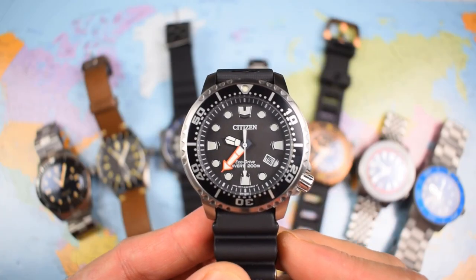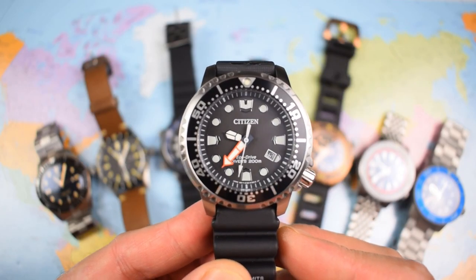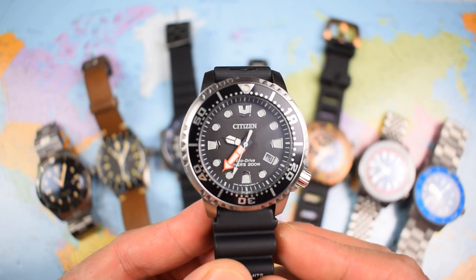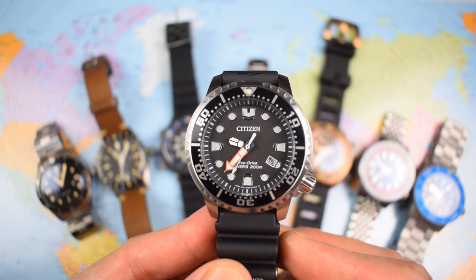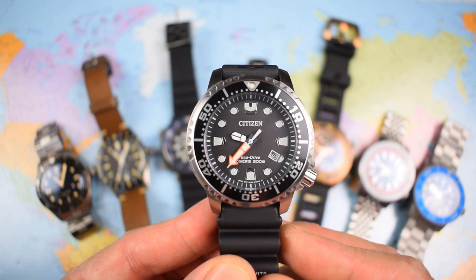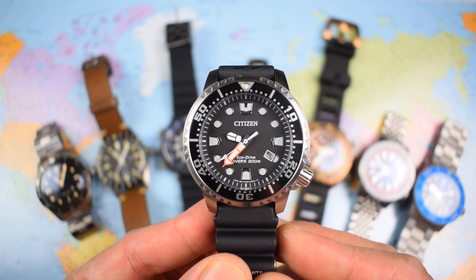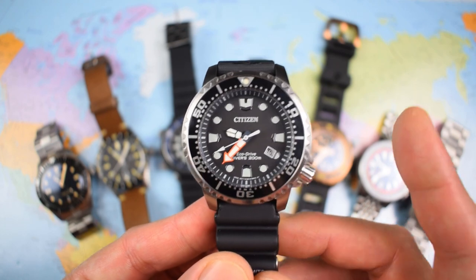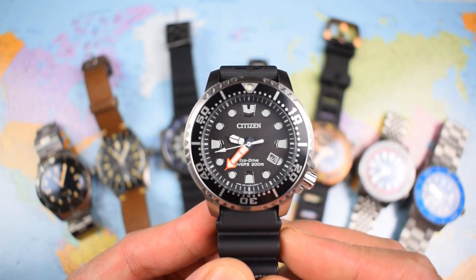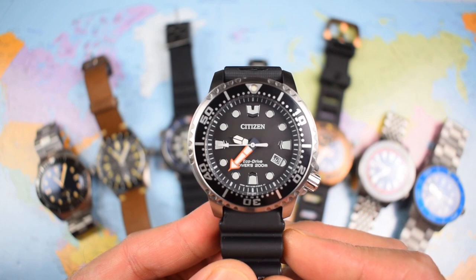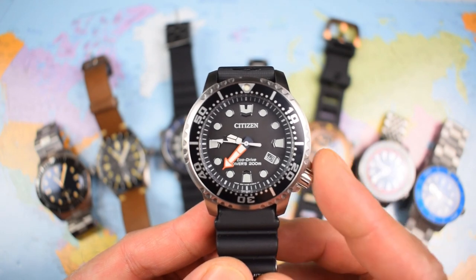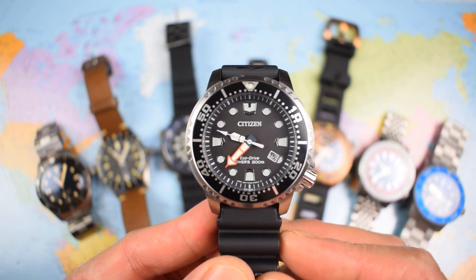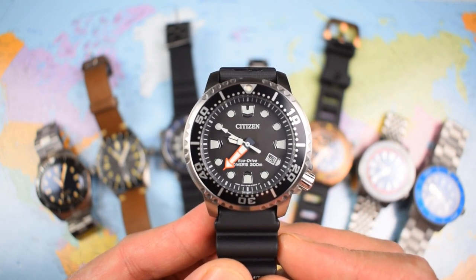So there you have it, another episode of Loom Wars run and won, and won by the cheapest watch on the table and the cheapest watch ever to win an episode of Loom Wars, the $150 Citizen ProMaster. Very, very impressive. You can expect to see a review of this one in the coming weeks on the channel. Thanks for watching. I will see you then, if not before.